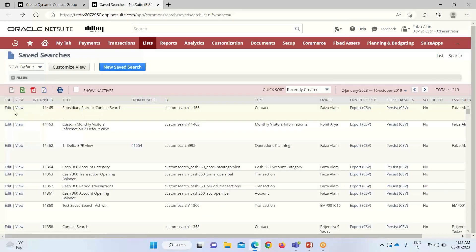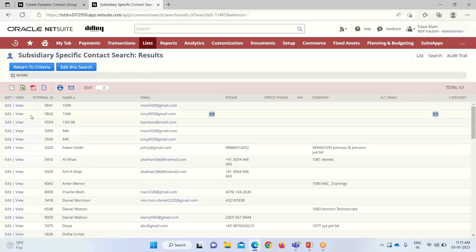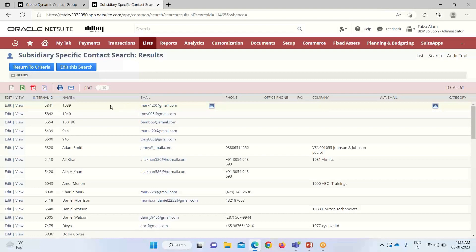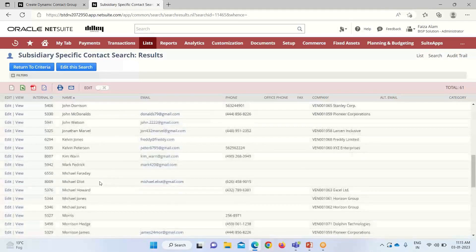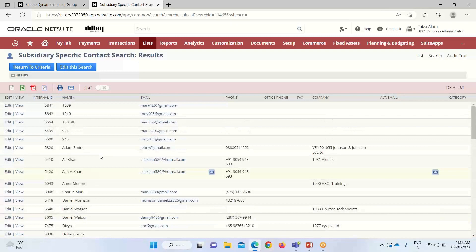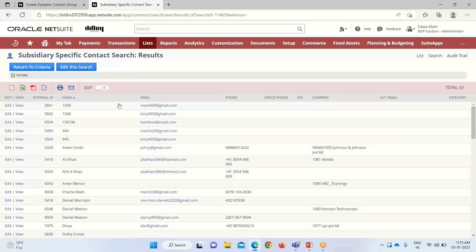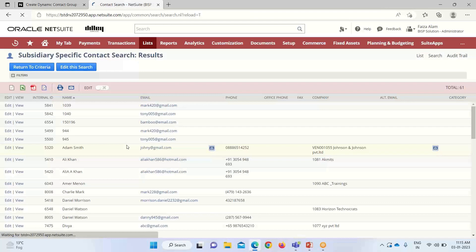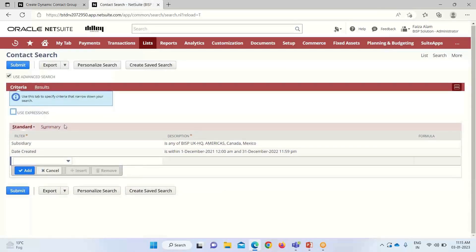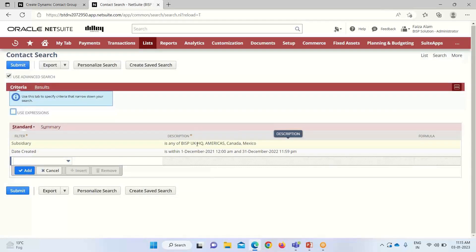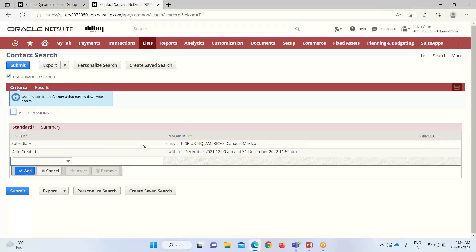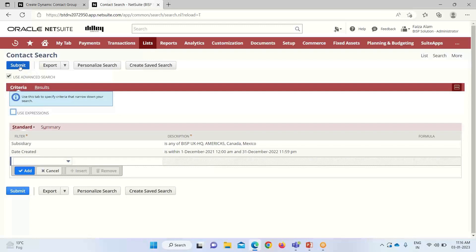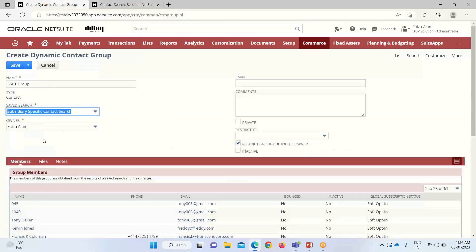This is the subsidiary specific. I have created this contact search for a few subsidiaries. These are all the contacts that are there in my saved search and that will be appearing on that group that I am going to create. Under this group, I have taken all my contacts from BISP, UK, KHQ, America, Canada, and Mexico. I have also selected certain date and provided it under the criteria. This is my saved search that I am going to use on my group.